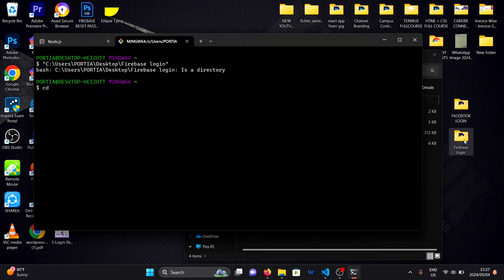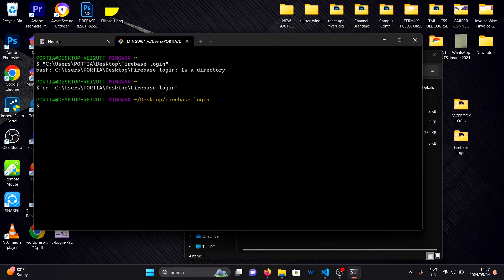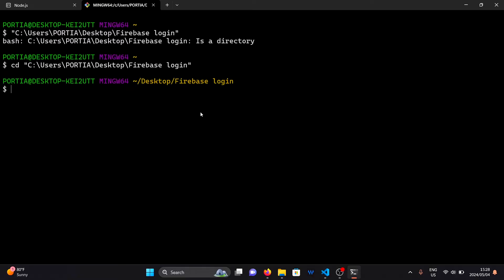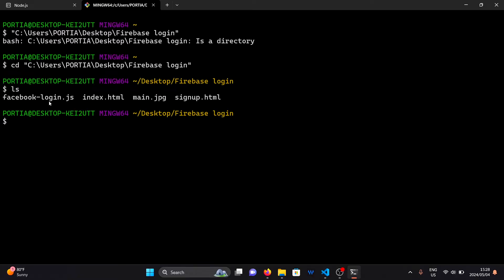Personally, I find it easier to type cd and drag the folder into the terminal. Ensure that all the website files are in this folder.